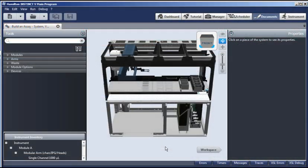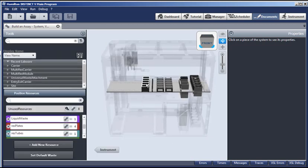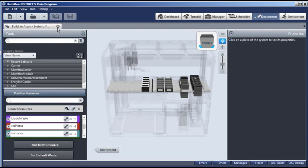And after it opens, use the toggle buttons to go back and forth between this instrument view, which is mostly hardware, and the workspace view, which is mostly carriers or our labware. Now, let's close this document and see how to create a new one just like it.